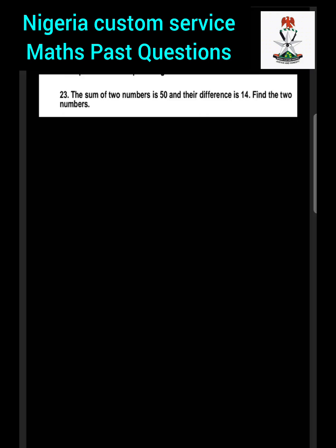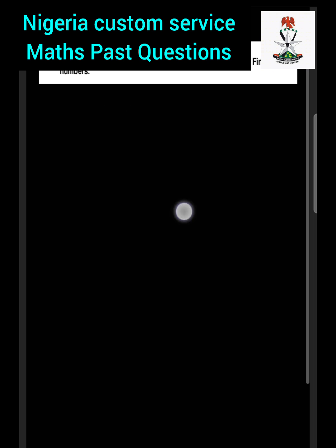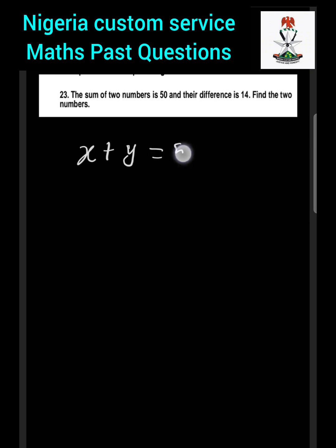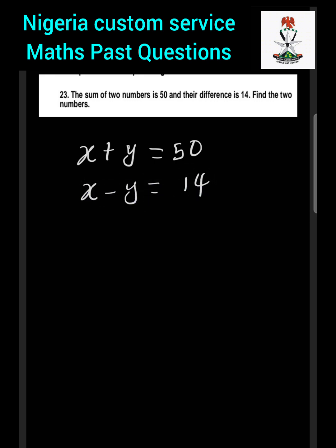Question 23: The sum of two numbers is 50 and their difference is 14. Find the two numbers. We use x and y to represent the numbers. The first equation is x plus y equals 50, and since their difference is 14, the second equation is x minus y equals 14. We now have a simultaneous equation.